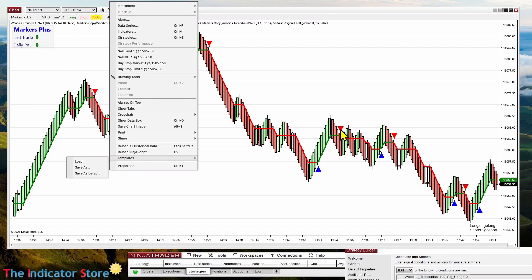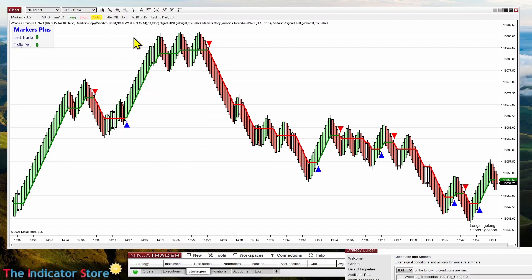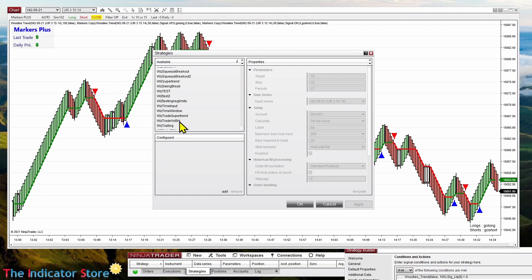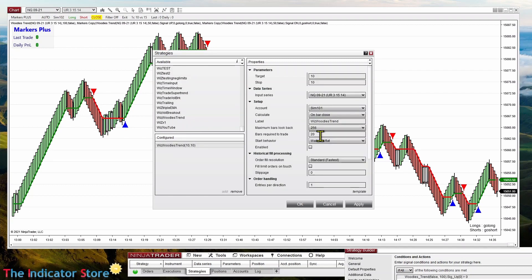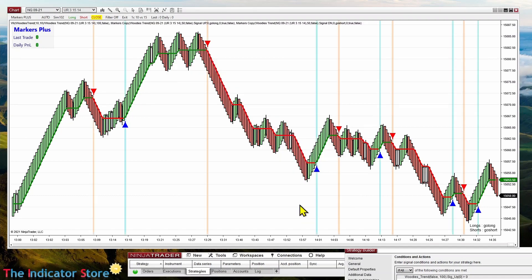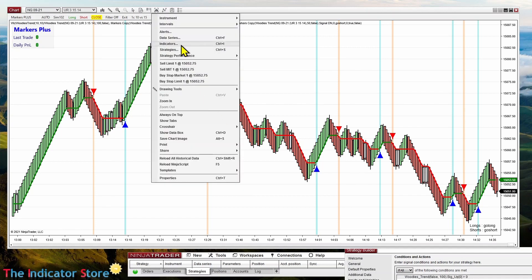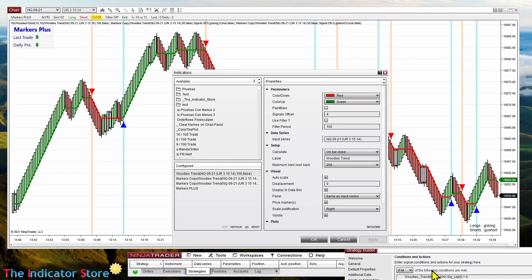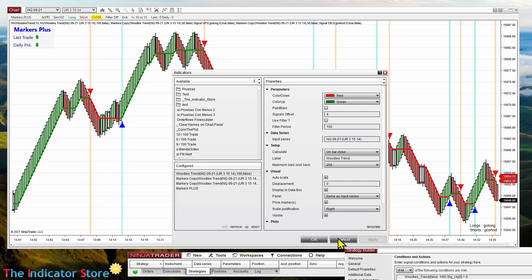We add the strategy to the chart and it should paint the background when there is a signal. We can see it is painting the background exactly at the same places where the indicator paints signals. It is not necessary to have the indicator on the chart because it is not related at all. If the indicator has different parameters from the strategy, the signals won't be the same — so be careful to set the parameters to the same values as your indicator.